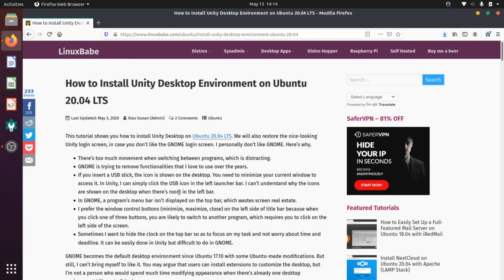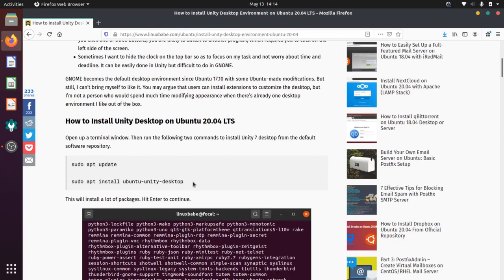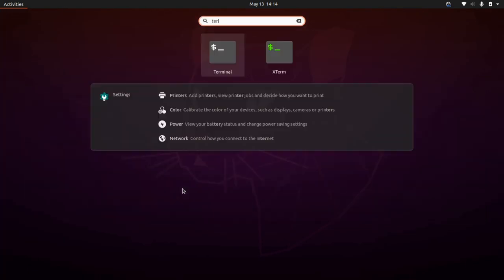So take a read here if you want to find out more information about that, but let's just hop right into how you go about doing this. It's really a painless process. First, you update your package manager, and then you install the Unity desktop. So let's just copy this command, and let's go to our terminal.